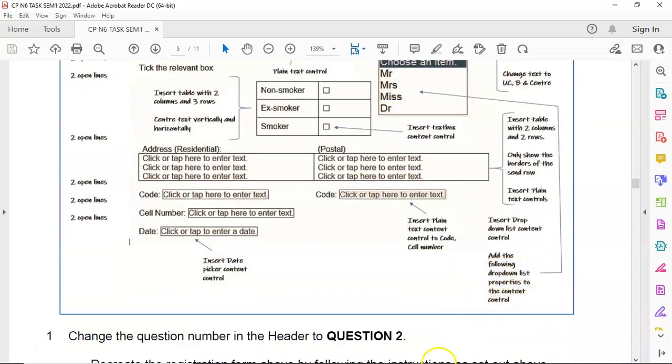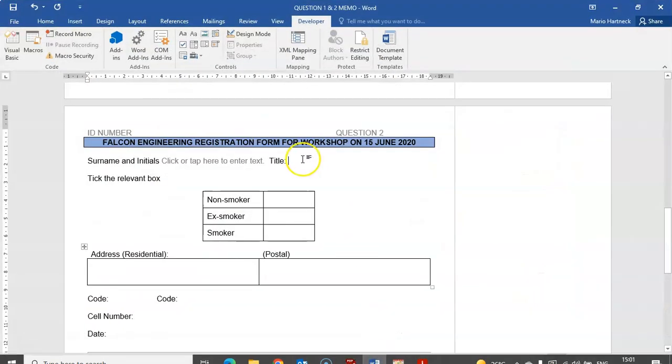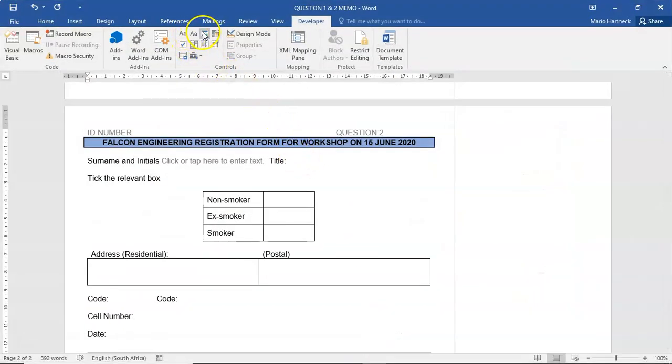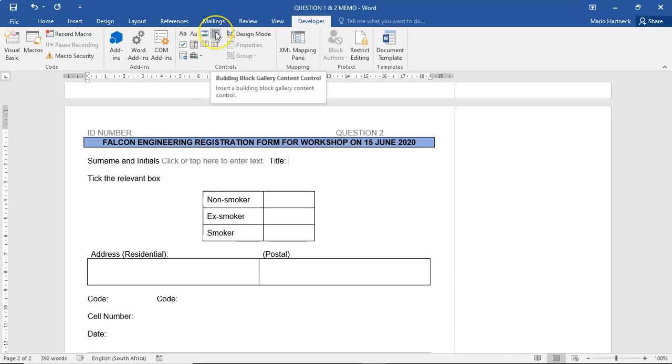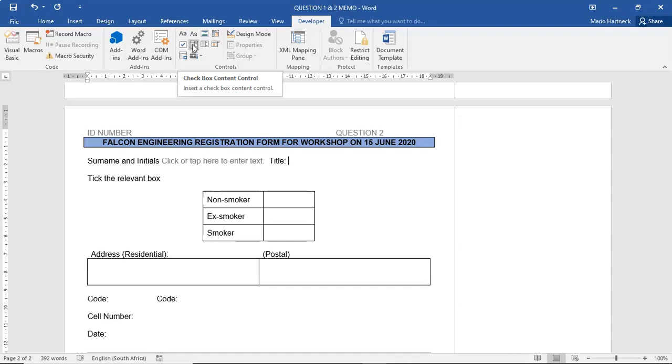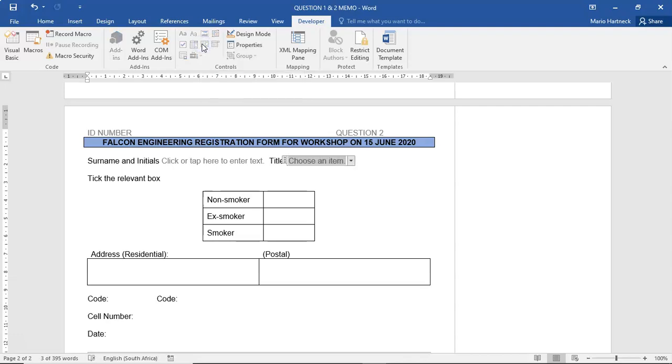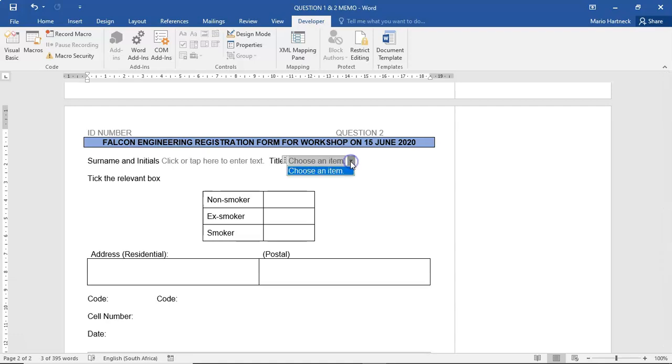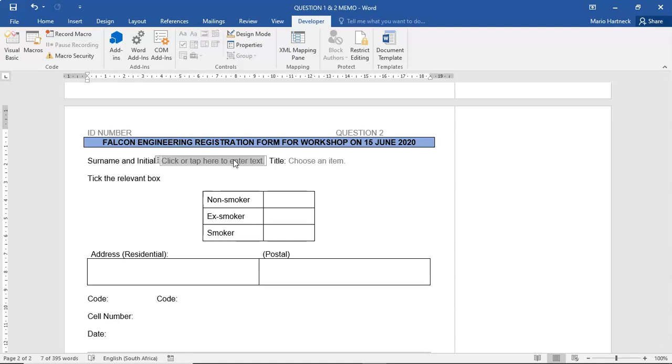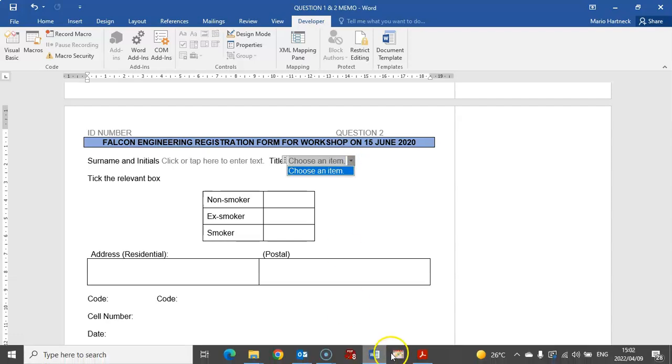Then the second one is title, and title has to be a dropdown list. The second option is picture content, then building block, then checkbox, combo, dropdown list. Click on that one. Dropdown list gives me the option to have a dropdown. What is an electronic form? An electronic form is a form that someone can fill in by physically choosing options or directly typing information into the form instead of printing it out and writing it in manually.